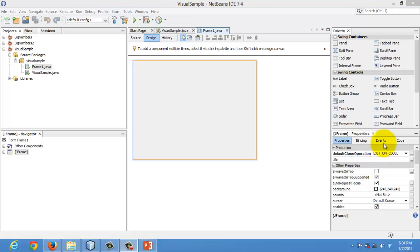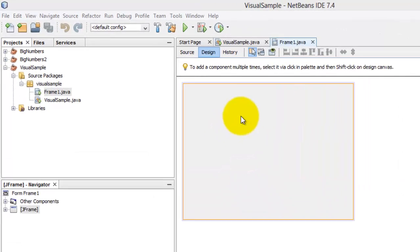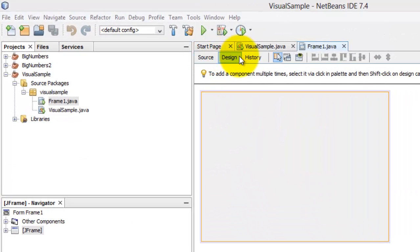In front of us are several new windows. Right in the middle is the J-frame, where we are going to make the design. On top of it are three tabs, and currently we are in the design tab.